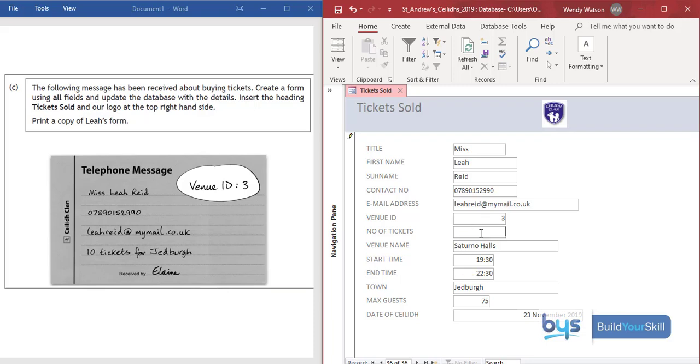And all I have to do is put in the number of tickets which is 10. It does say Jedburgh here and I do nothing with that except for I do check over here to say the town yes that is correct, 10 tickets for the Jedburgh Cayley.